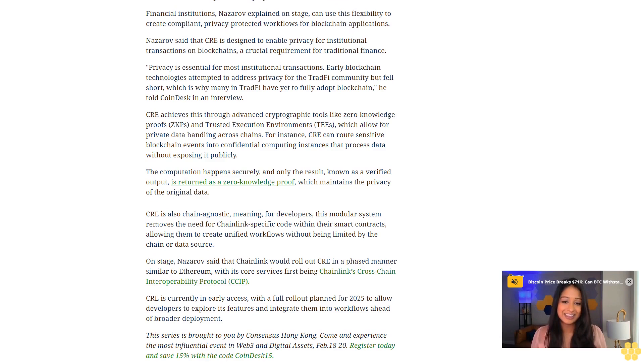CRE is also chain-agnostic, meaning for developers, this modular system removes the need for Chainlink-specific code within their smart contracts, allowing them to create unified workflows without being limited by the chain or data source. On stage, Nazarov said that Chainlink would roll out CRE in a phased manner, similar to Ethereum, with its core services first being Chainlink's Cross-Chain Interoperability Protocol CCIP.